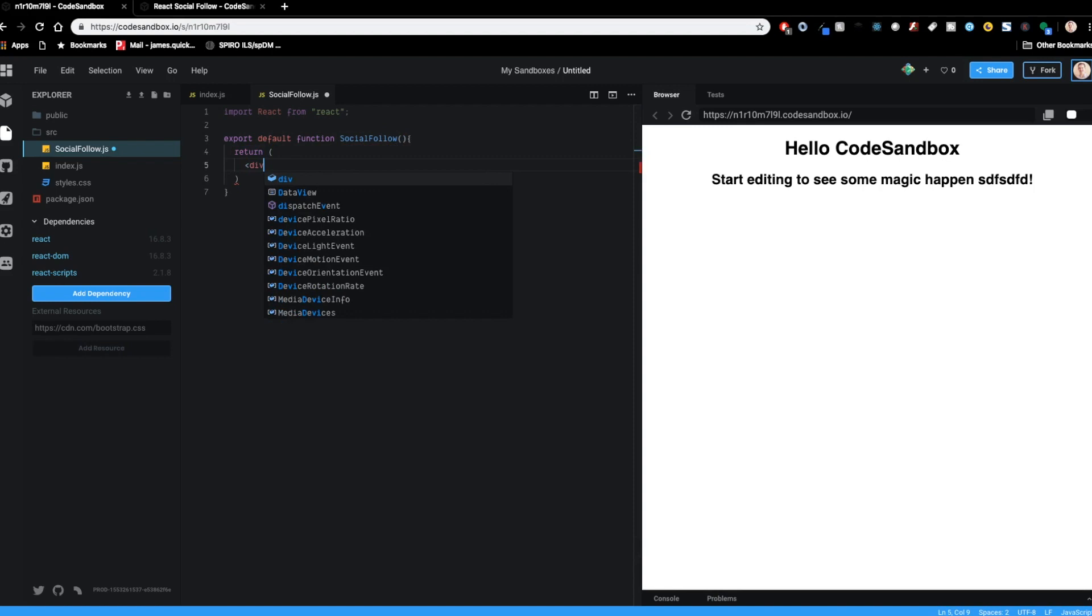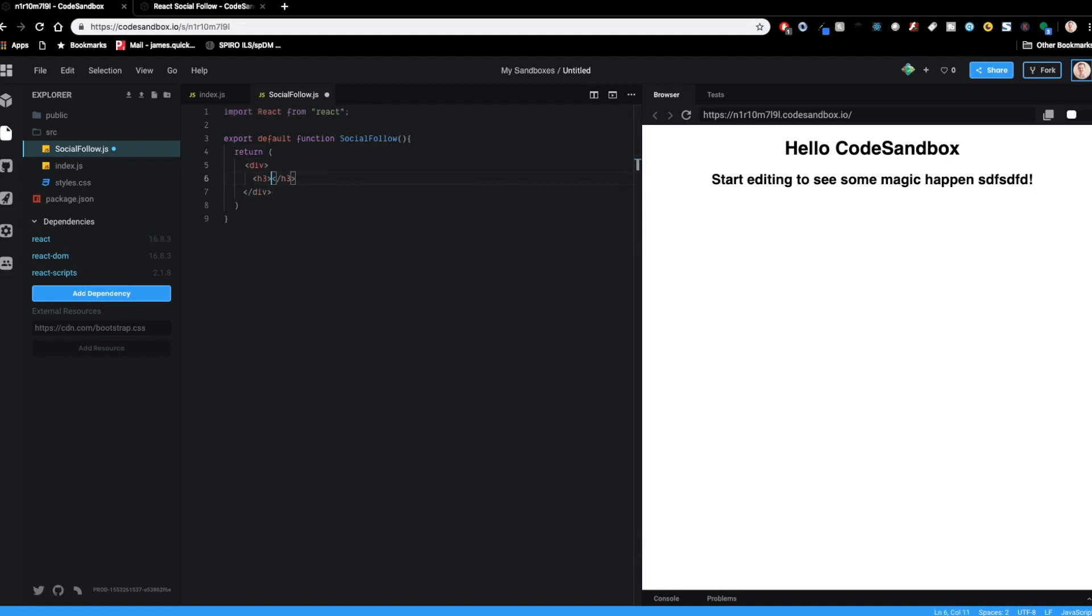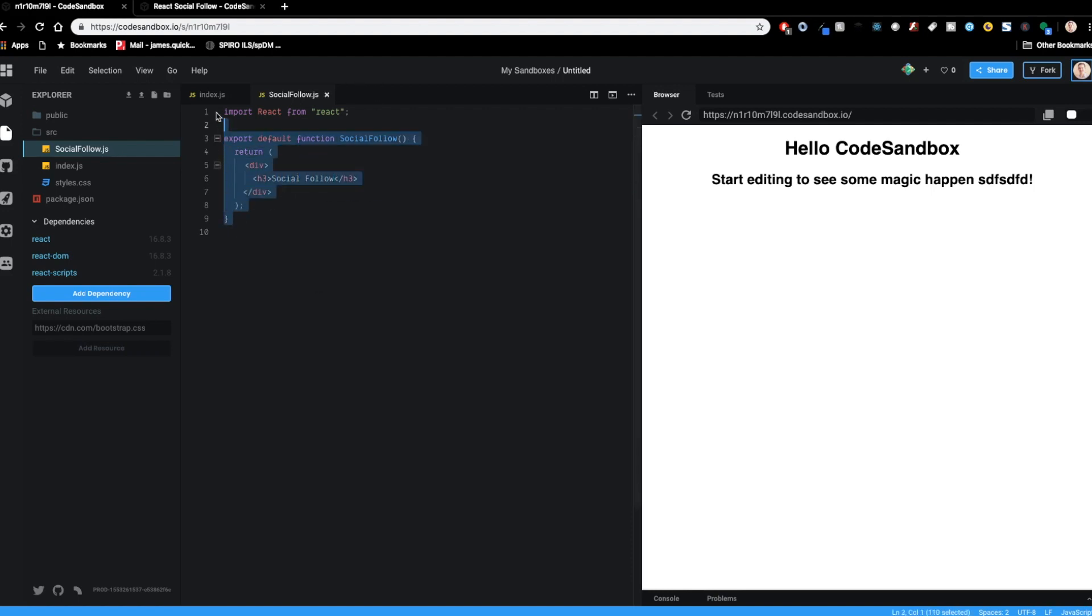And then to start, we'll just return a little piece of just dummy code here. So we'll do div and inside of here, we'll have an h3 called socialfollow. All right, so there's kind of the stubbed out version of our component.